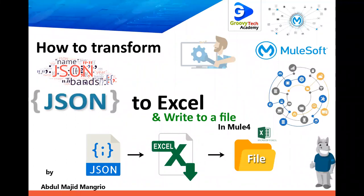Hello everyone and welcome to Groovy Tech Academy. This is your host Abdul Majid Mangriu. And today we are going to learn how to transform your JSON payload to Excel and write it to a file in Mule 4. So let's get started.